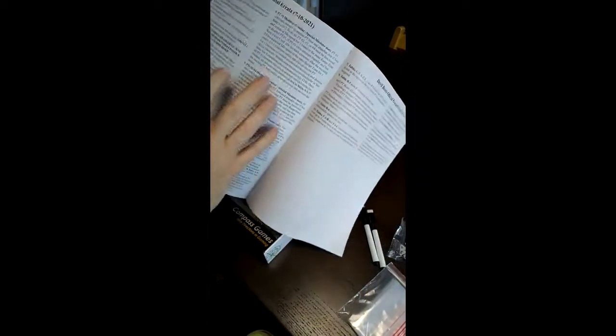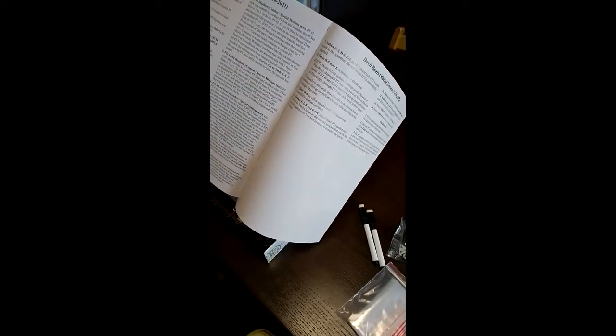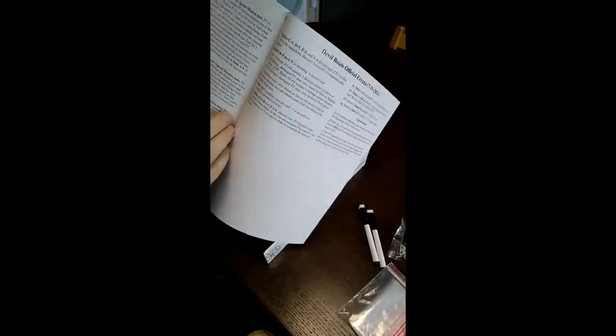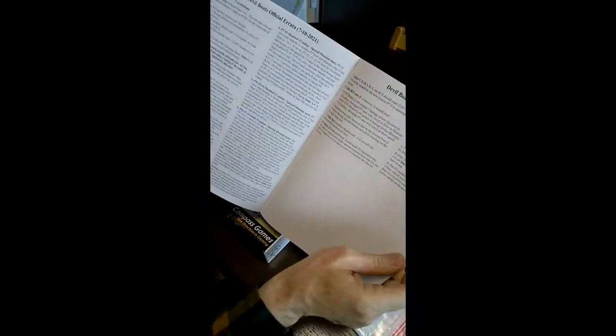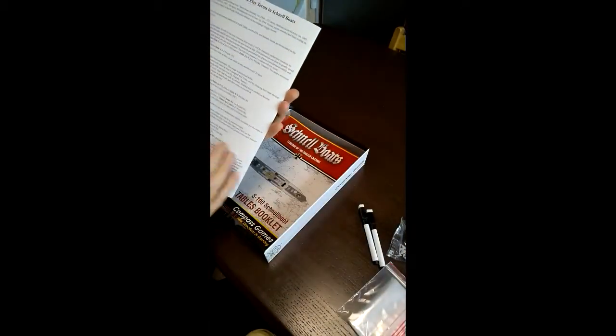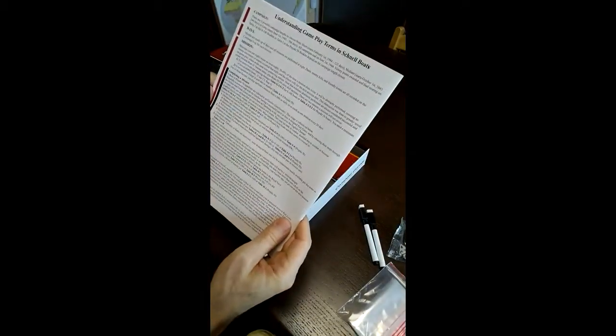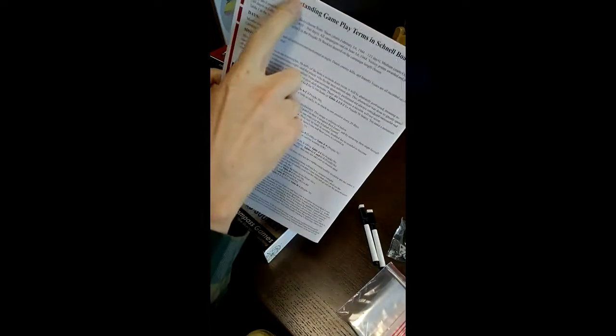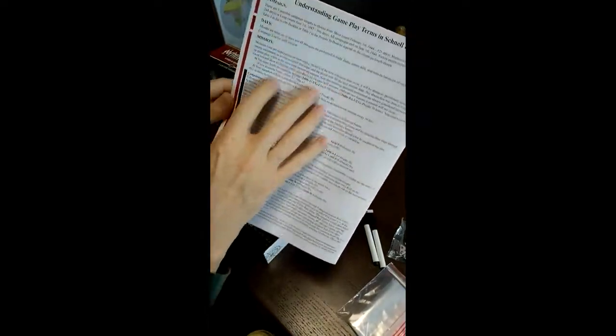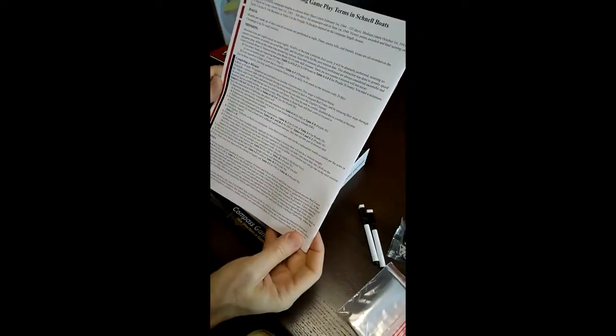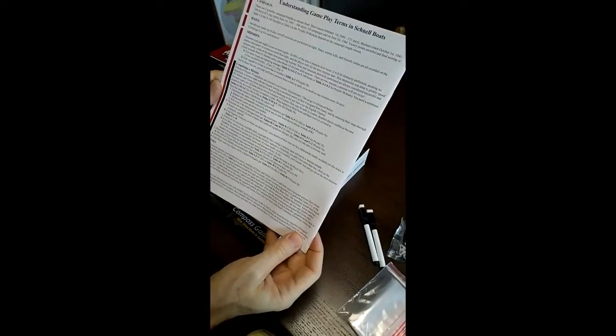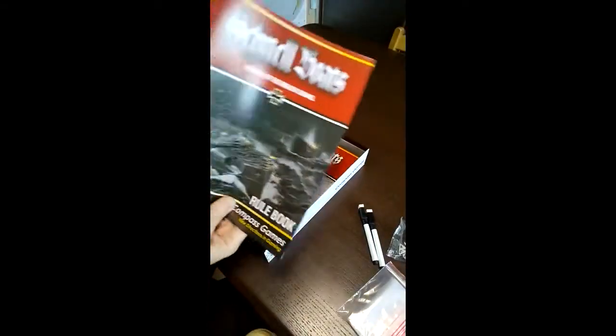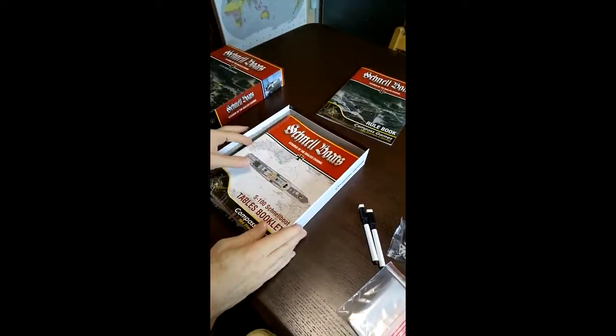He did a very good job, just to give you guys an idea of how the mats should look like with the counters set up. And then we have the scans of the countersheet. And then actually there was some errata that was included from Devil Boats, which I guess is a nice touch that compass thought they should include. This is just a basic overview of play terms in the game. That's the rule book. Very thin.